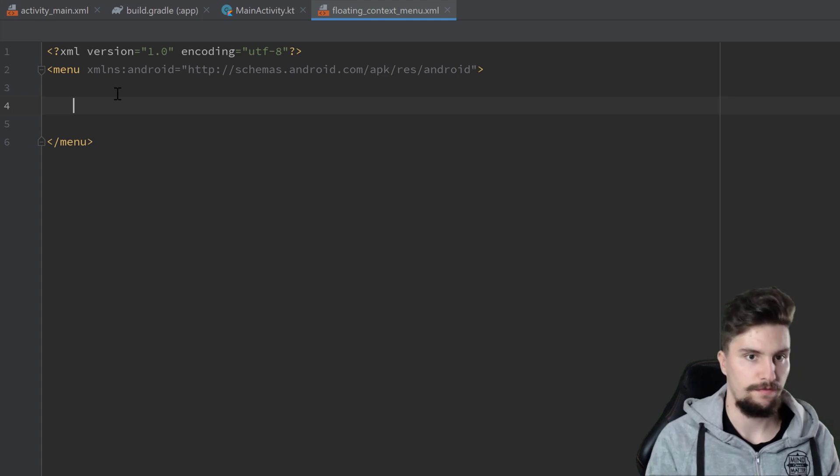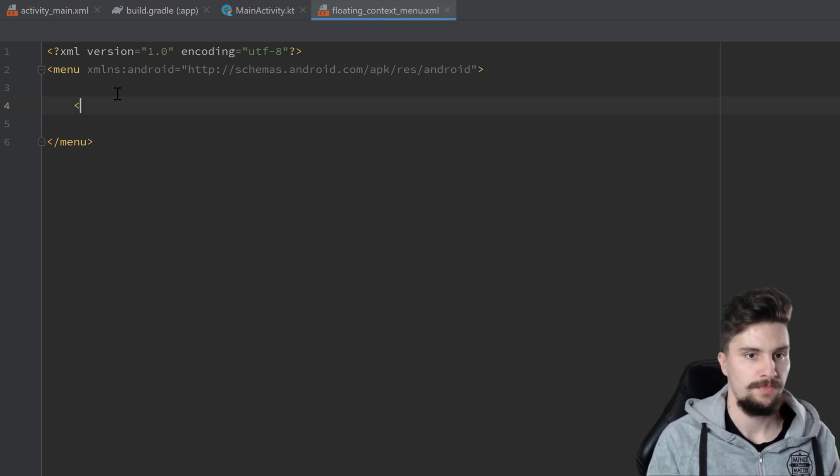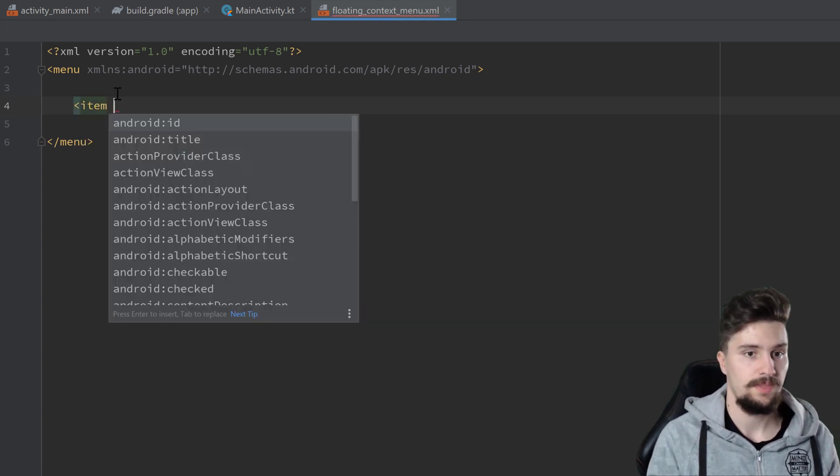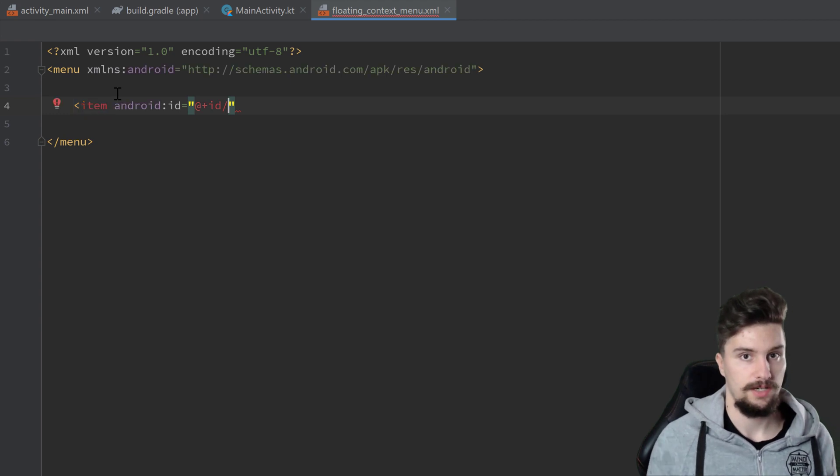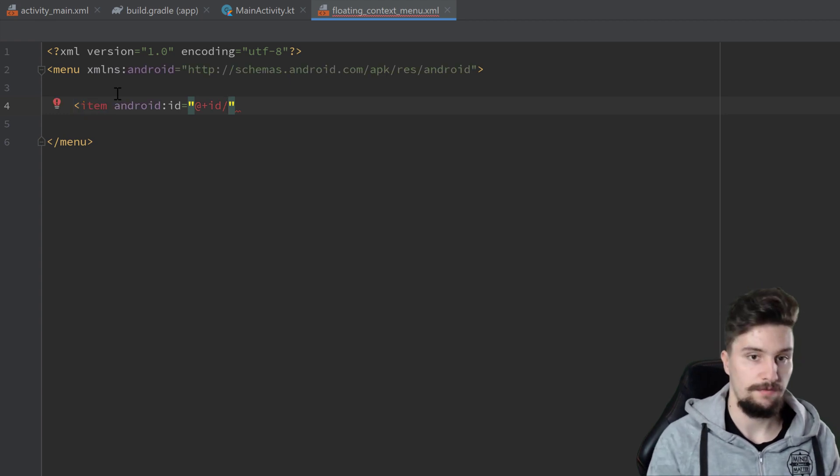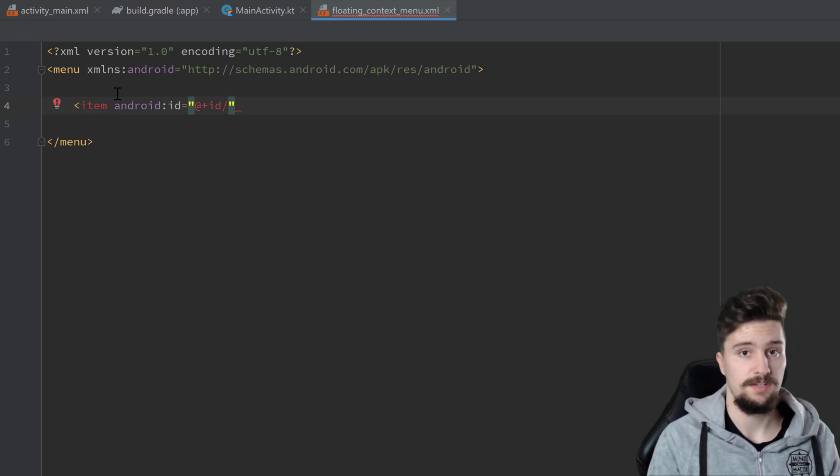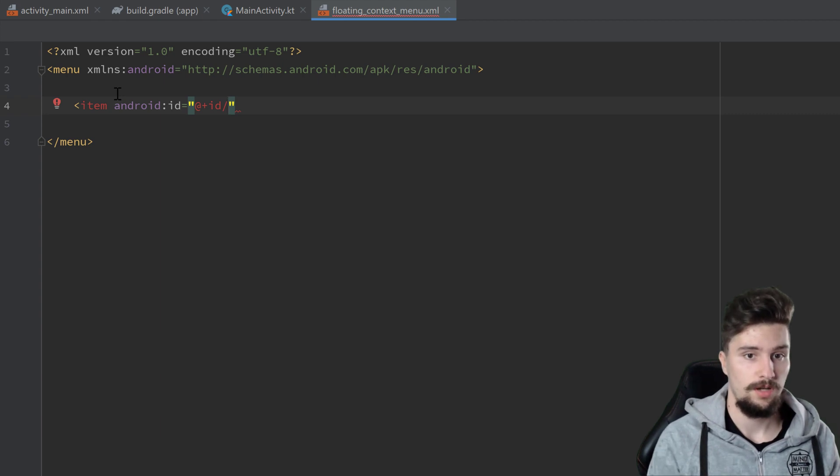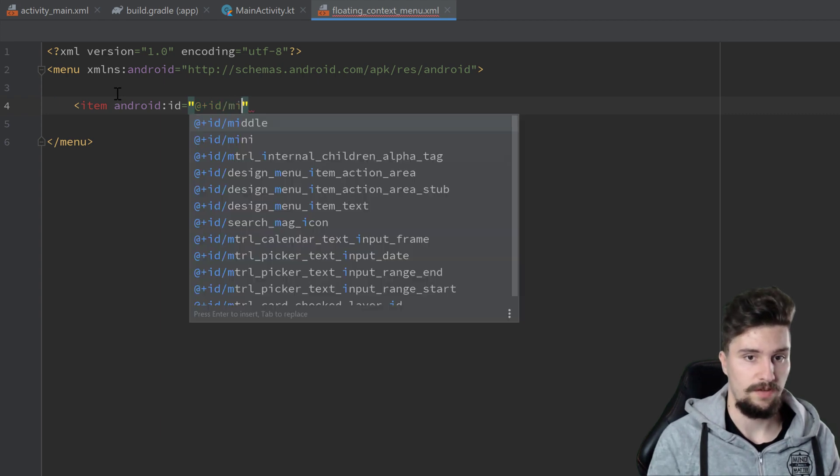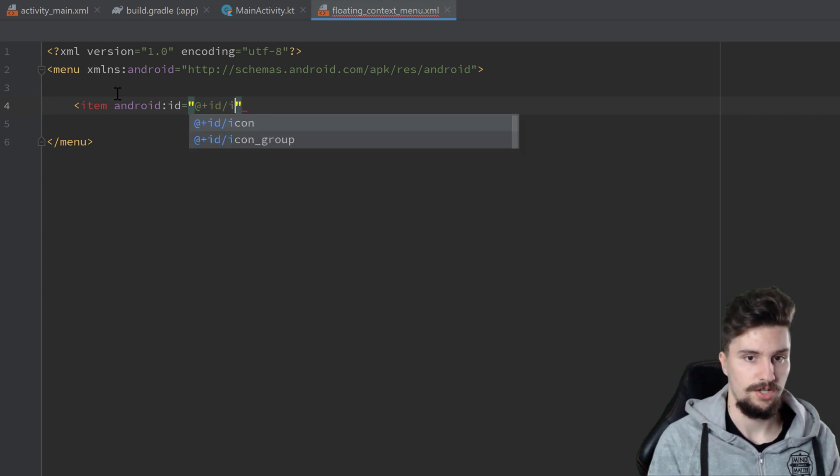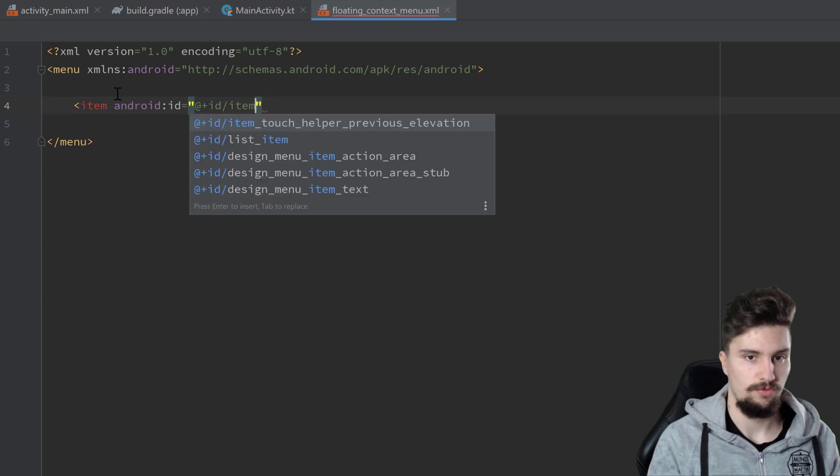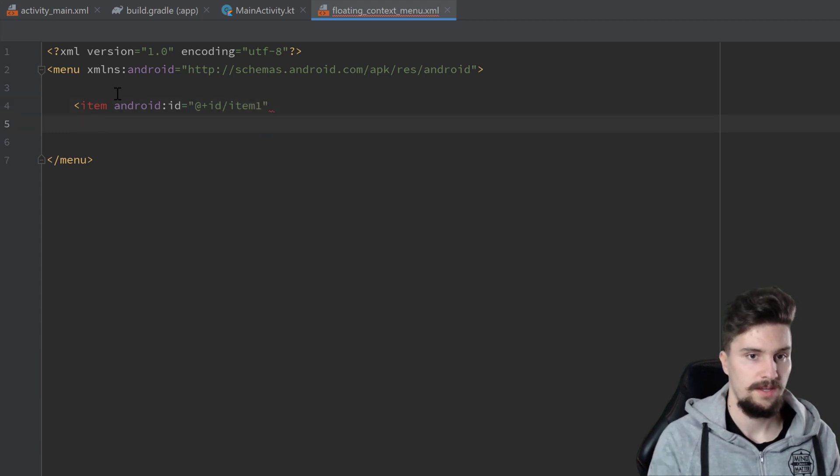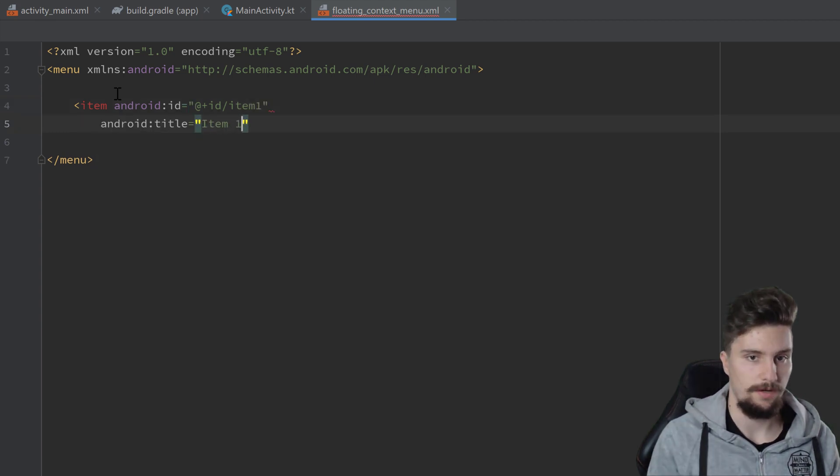In here we will create four items. So we open an item tag, we give this item an ID so we can later check if we actually click on this specific item. I will give this an ID of item_1 and we give it a title of Item 1.